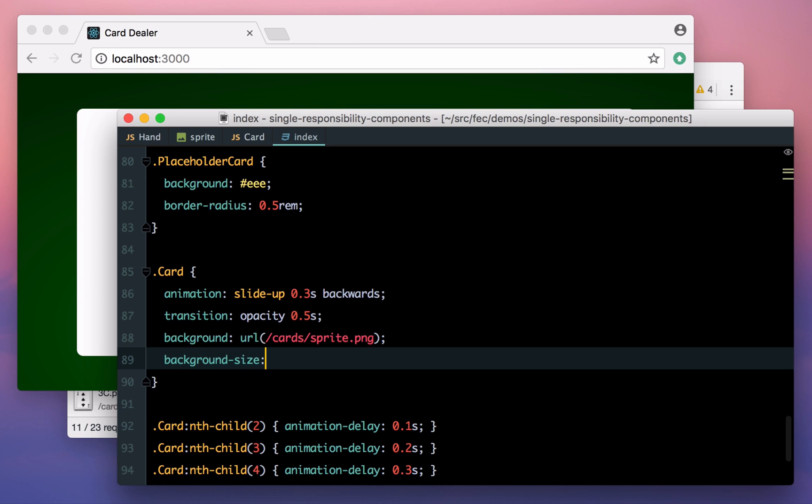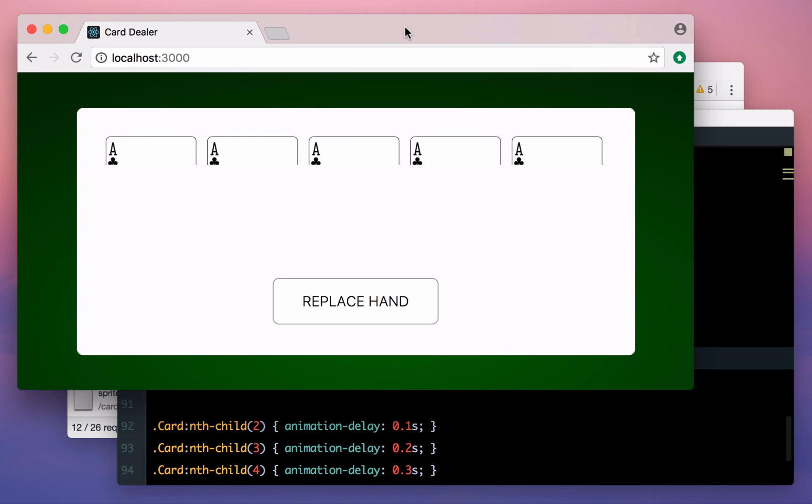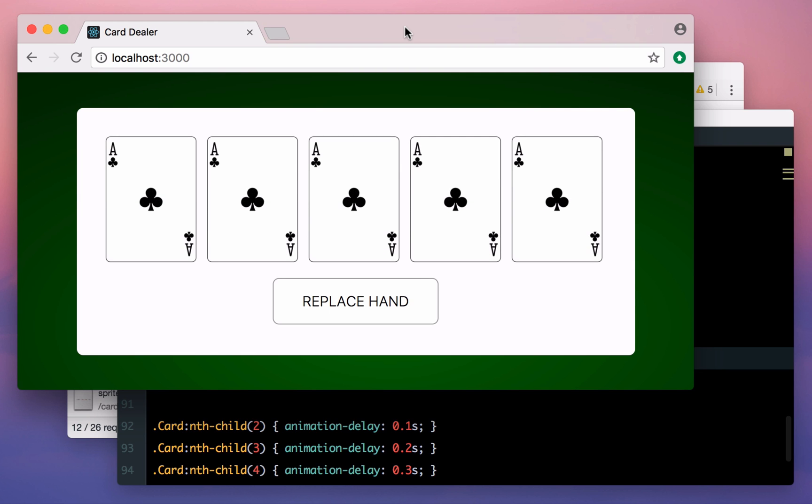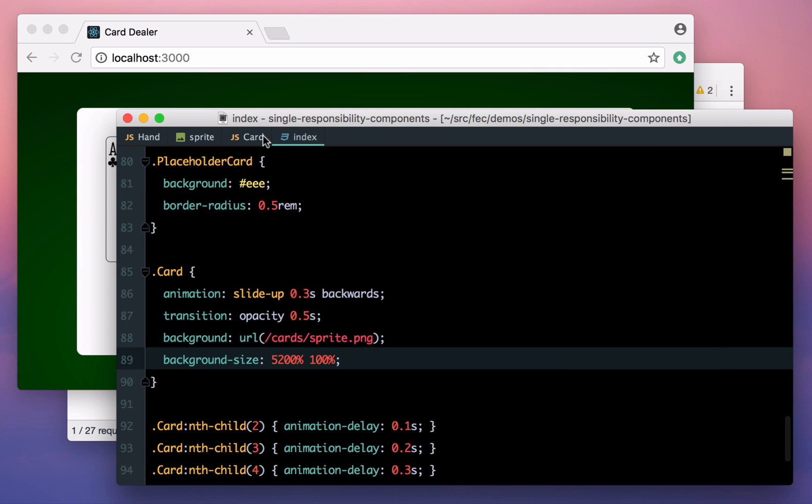Since it's 52 cards wide and one card tall, we can set this to 5200 by 100%. Now this is a big image, and so it does still take a few seconds to load, but once it's done we don't have to worry about this anymore, and it's a lot easier to preload a single image than 52 separate ones.